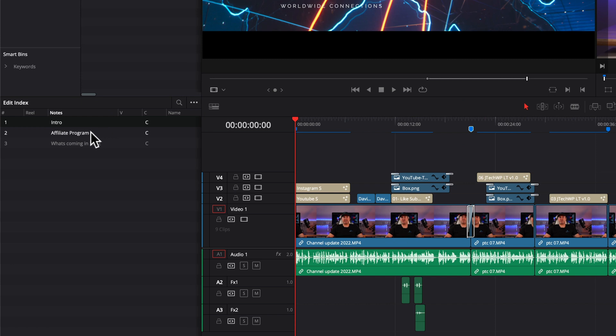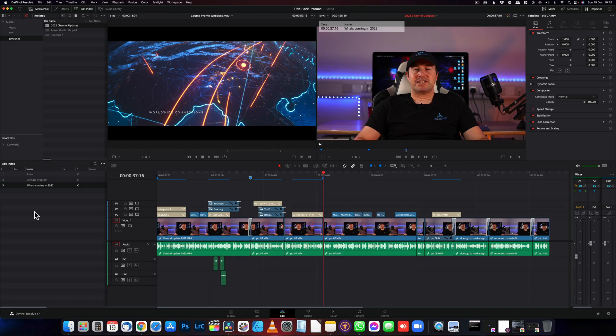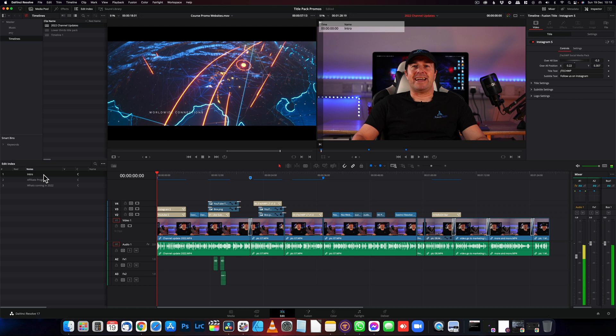And by clicking on a marker, if I want to click on affiliate program, it will take me to that exact marker in the timeline. The same with the third one. I tend to use this for chapters. If I'm building an online course, this is really helpful. You can see all your different chapters in the list and clicking on them takes you straight to it.